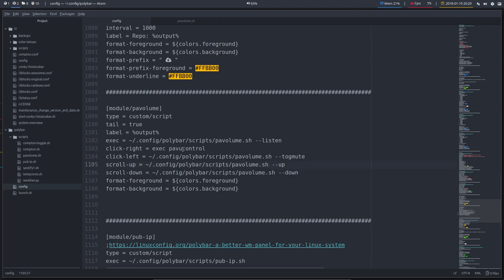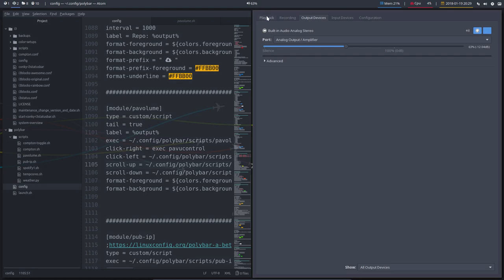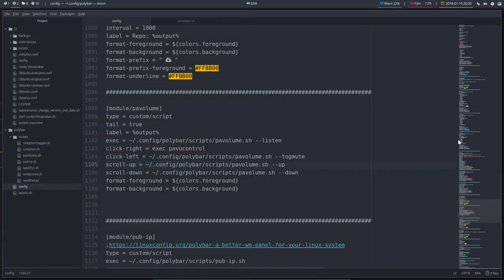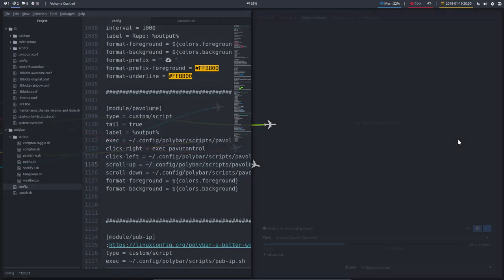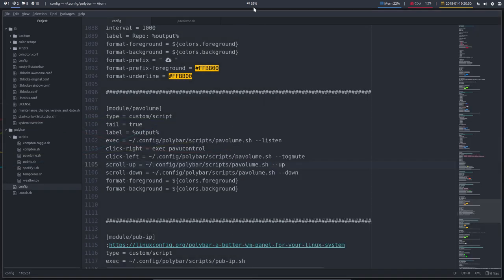Right is execute PAVU control. We have not seen that one. So right mouse click will execute this one. This might be interesting. But again, if you know the shortcuts in I3 control, Alt U and you have it. So okay, it's there anyway.